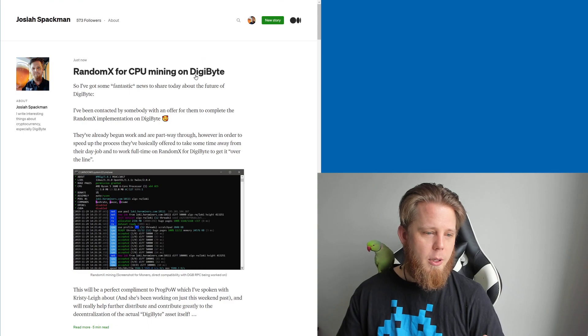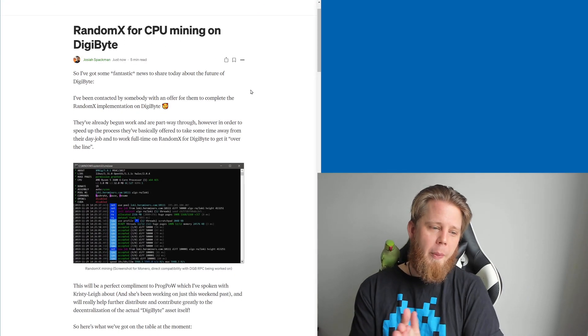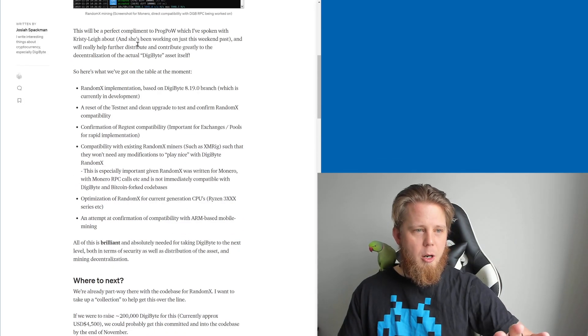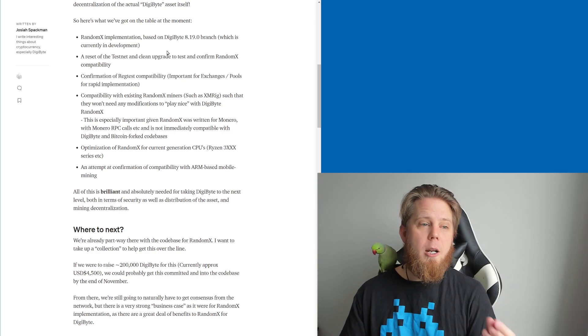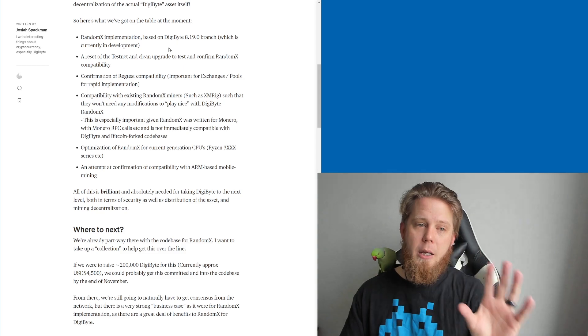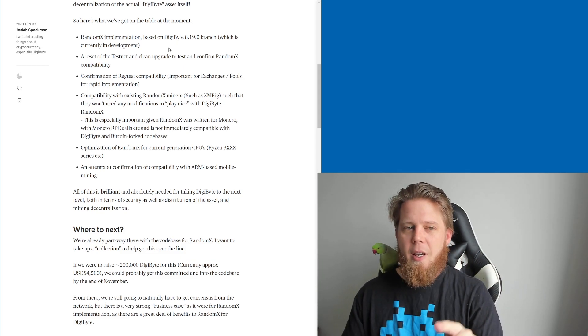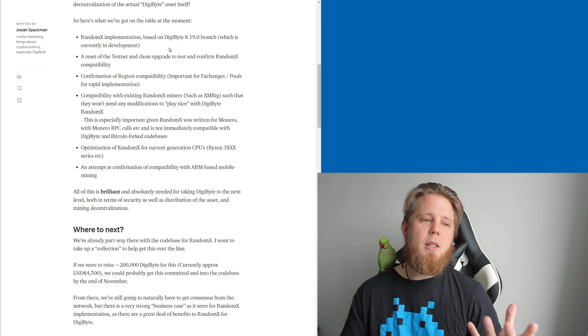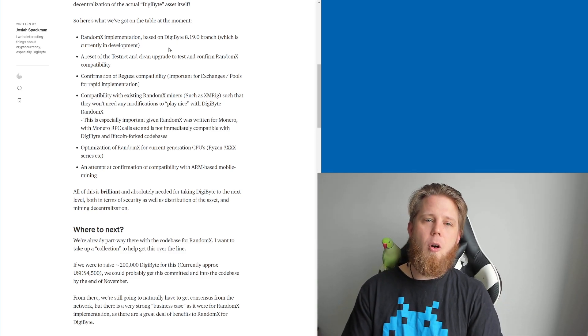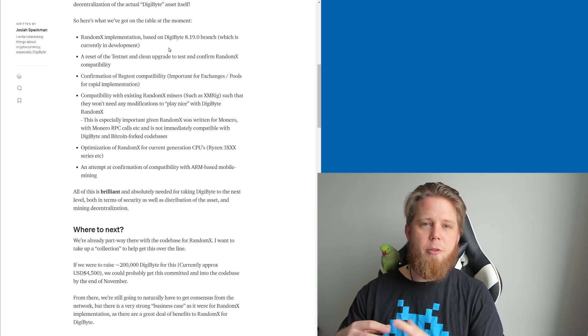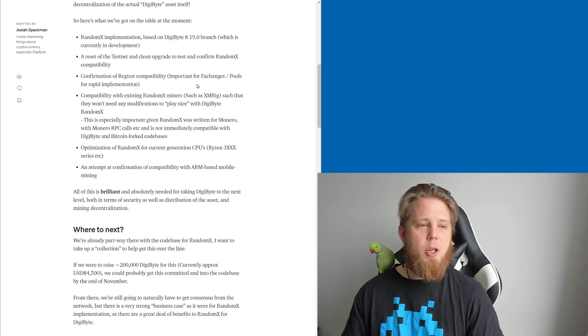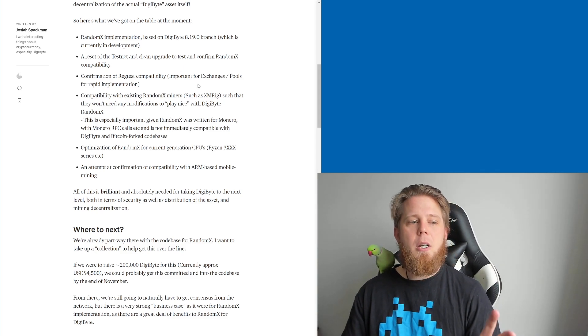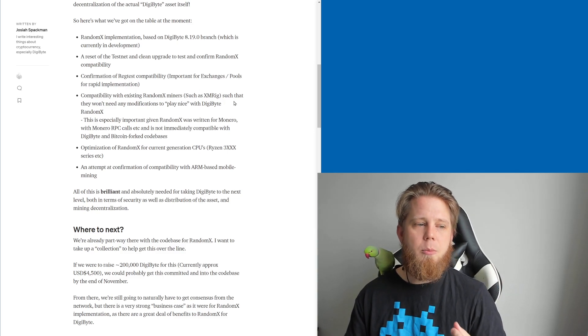So anyway, I'll dive straight into this here, so RandomX for CPU mining. Long story short, this is actually just a screenshot of somebody mining Monero but it's going to basically be the same thing. Okay, so I mentioned that specifically there about ProgPow. Now here is what we've got on the table. So a RandomX implementation based on the DigiByte 8.19 branch which is currently in development. More on that in a couple of days though, so watch this space. What we're also wanting to do is a reset of the testnet and a clean upgrade basically from scratch. Now this might be that we do this semi-separate from the current testnet. We'll see how that plays out.